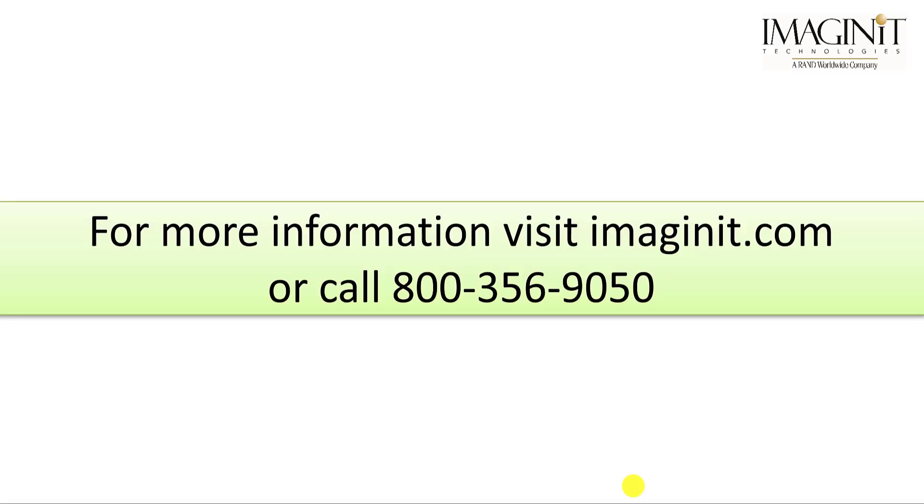Thank you for watching. Make sure to visit our website for more Autodesk content related to engineering and design. Have a good day.